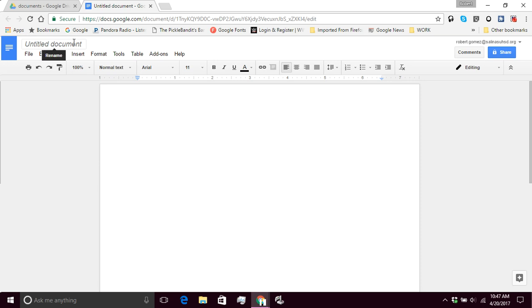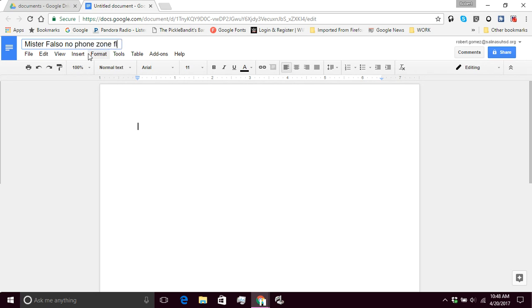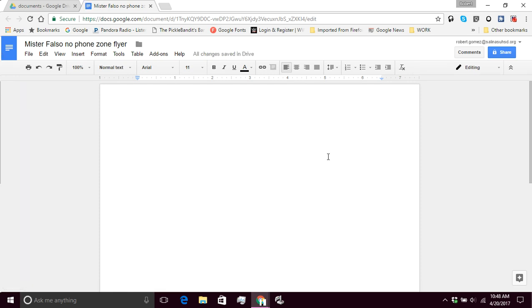I'm going to give this a name. So you're going to put your first name and last name, and you're going to type no phone zone flyer. Press enter on the keyboard. All right.